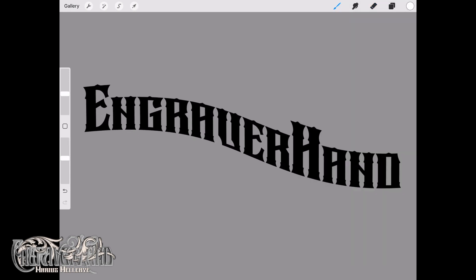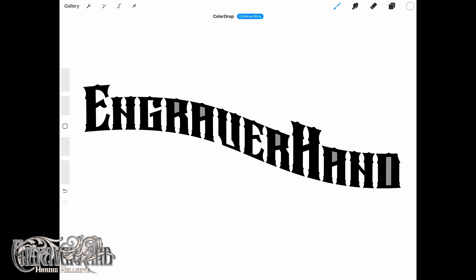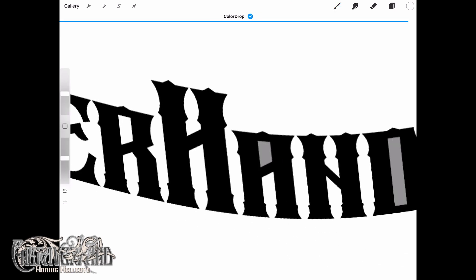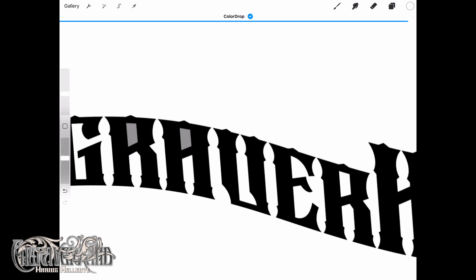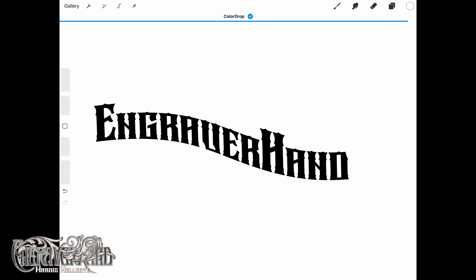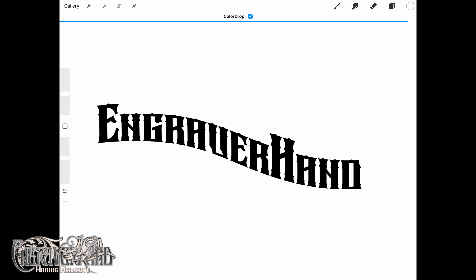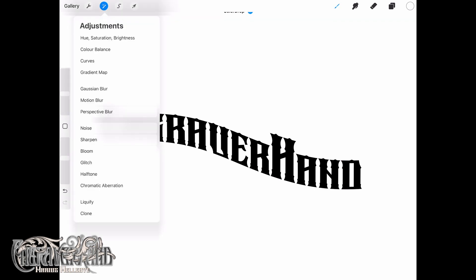When you are ready, drop a white color on the same layer as your text, but of course not on the text itself. If you have open gaps inside some letters like A, B, D, and so on, make sure to drop that white color inside the open gaps as well.